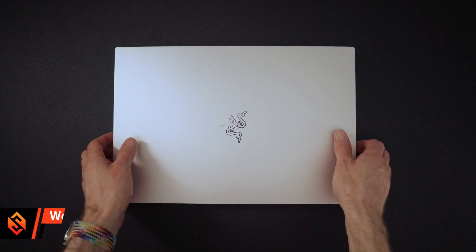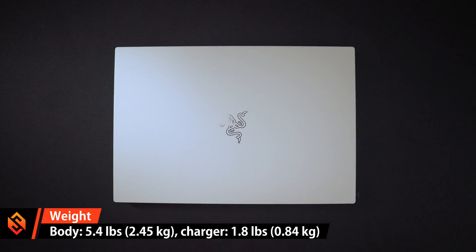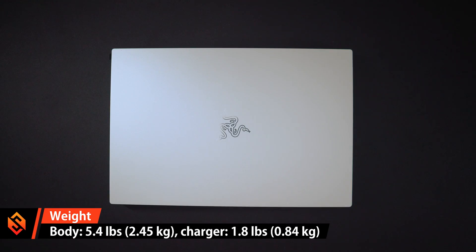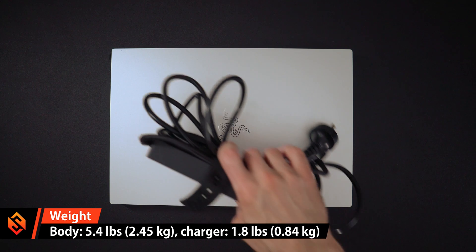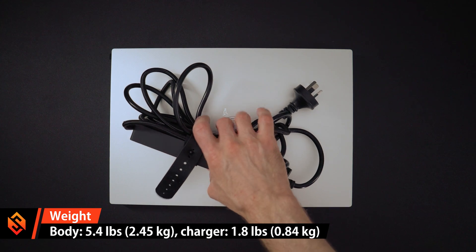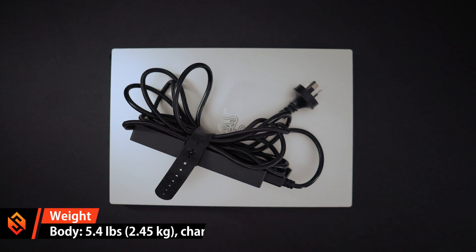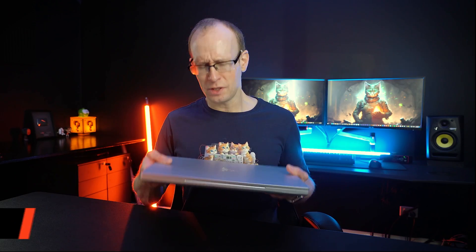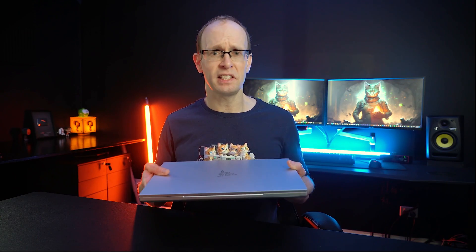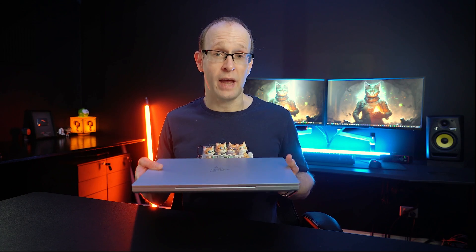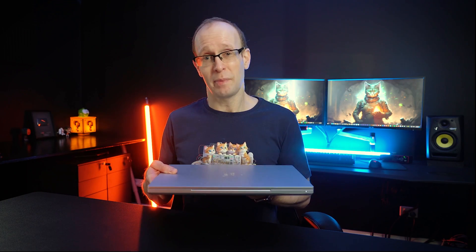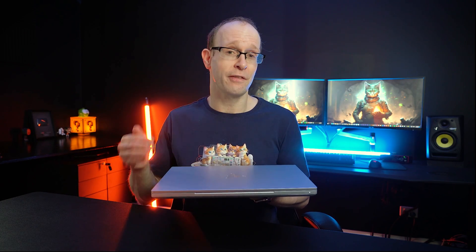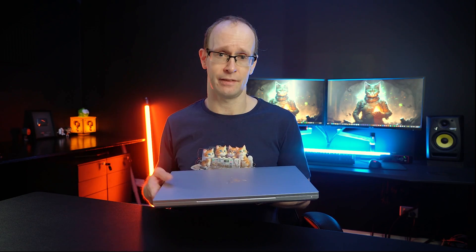The laptop weighs in at 5.4 pounds or 2.45 kilos, plus another 1.8 pounds or 840 grams for the power brick, which doesn't make it particularly lightweight, but it's still pretty portable, especially given the amount of graphics power that has been stuffed into it.